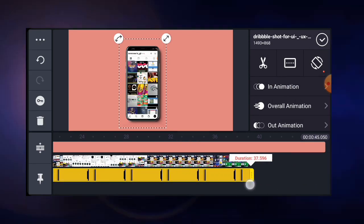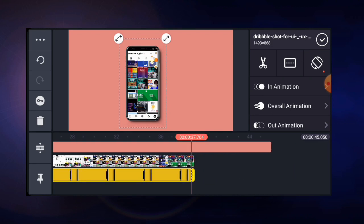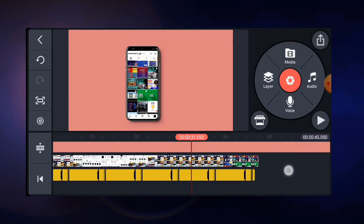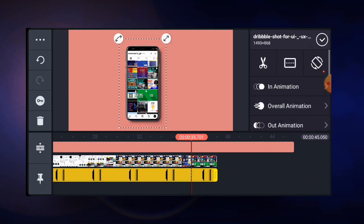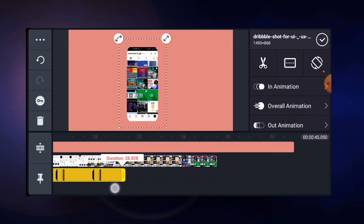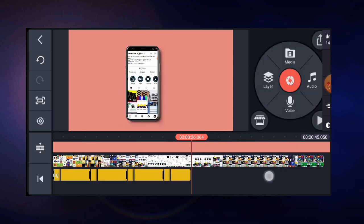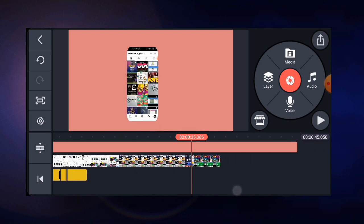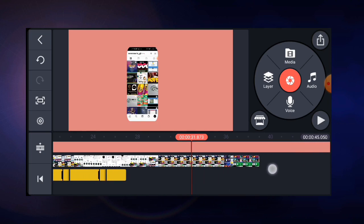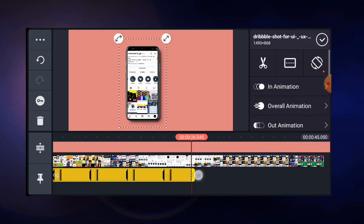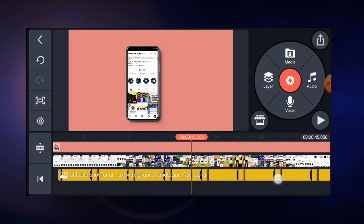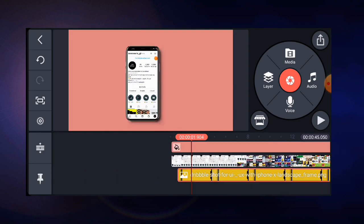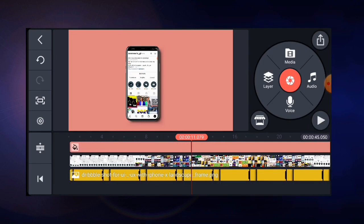You also need to stretch the phone frame all the way to the end of the video so that it does not leave the video playing alone. Let me demonstrate — if I push the phone frame backward and leave the video, you can see it doesn't look nice. So bring the phone frame all the way to the end of the video, so that as you play it, it will look like this.